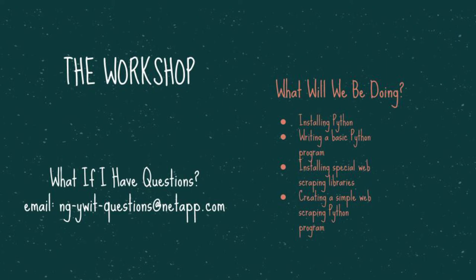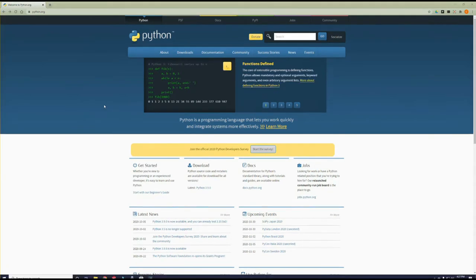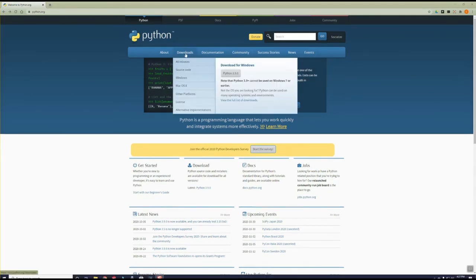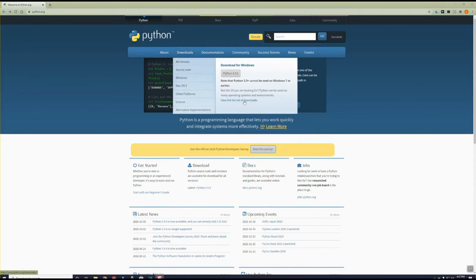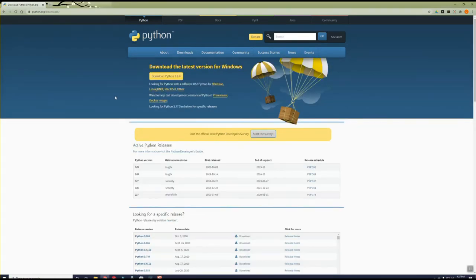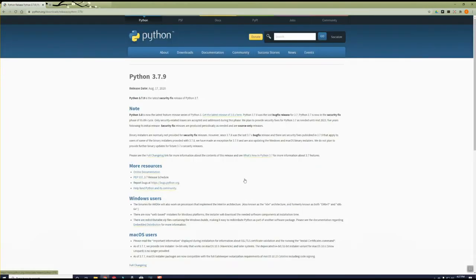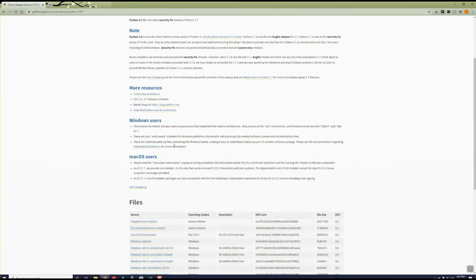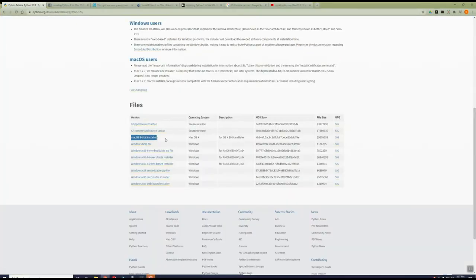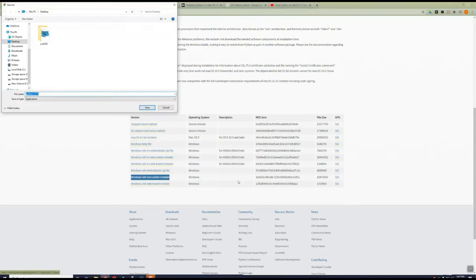To begin our project, we'll need to install Python on our computer. From Python.org, find the full list of Python installers for every version. You can find this by clicking the Downloads tab, then following the link titled View the Full List of Downloads. For this exercise, we are going to use Python version 3.7.9. From this page, we will download the Python installer. Depending on your operating system, Windows or Mac, you will need to select the appropriate installer.